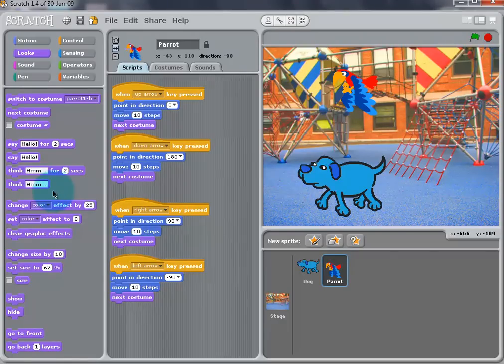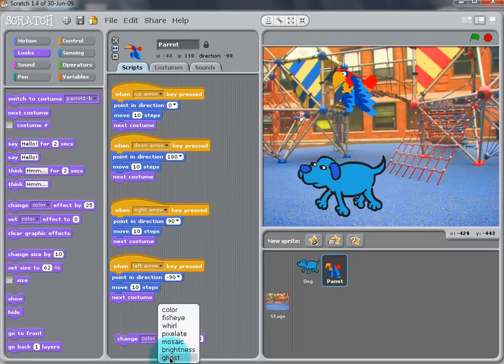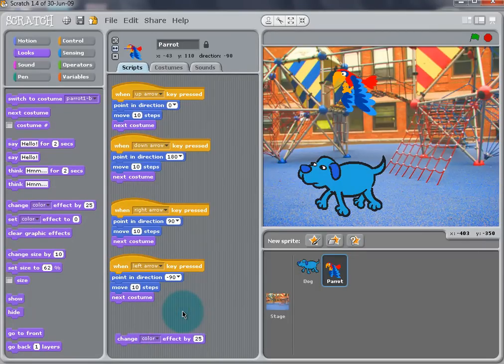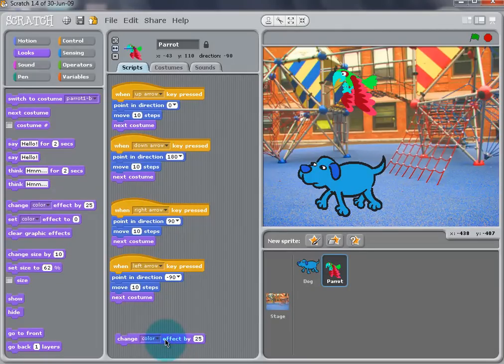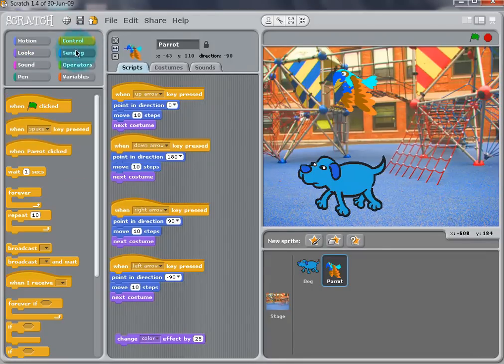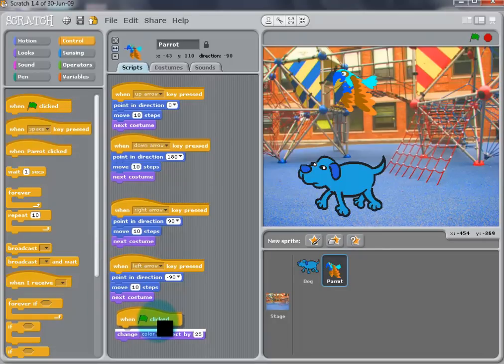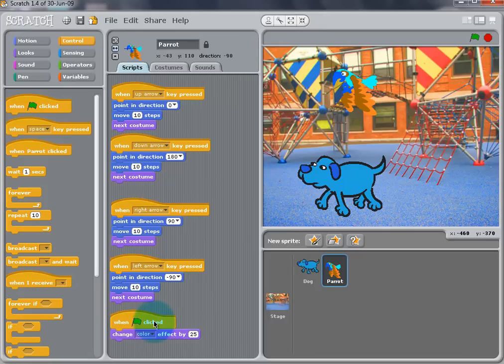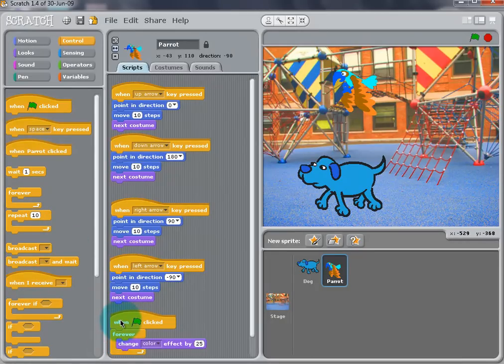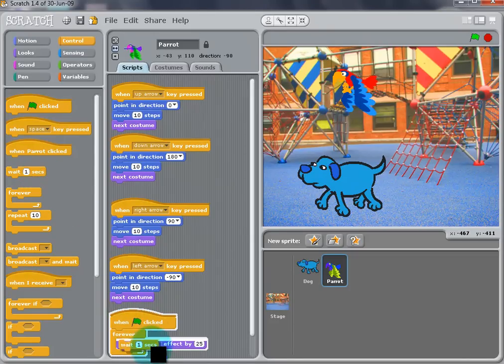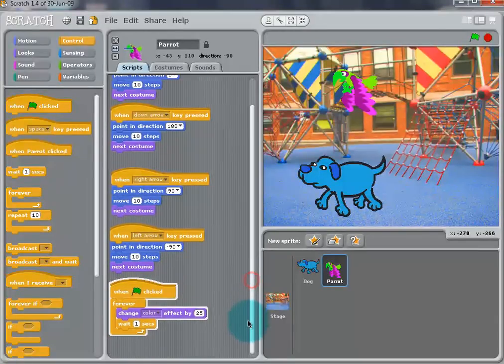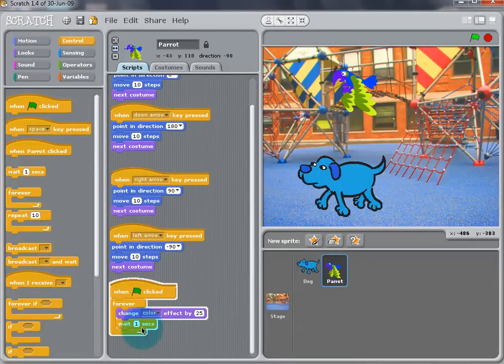There are some cool effects that can be added to the scripts. Add a Change Color effect by 25 from the Look palette. Double-click to test. There is a drop-down menu with all the effects listed. A Green Flag hat block can be added so the effect can be controlled. Select a Forever block and wrap it around the Change Color effect block. Double-click to test. The colors are changing too fast, so add a Wait button from the Control palette.